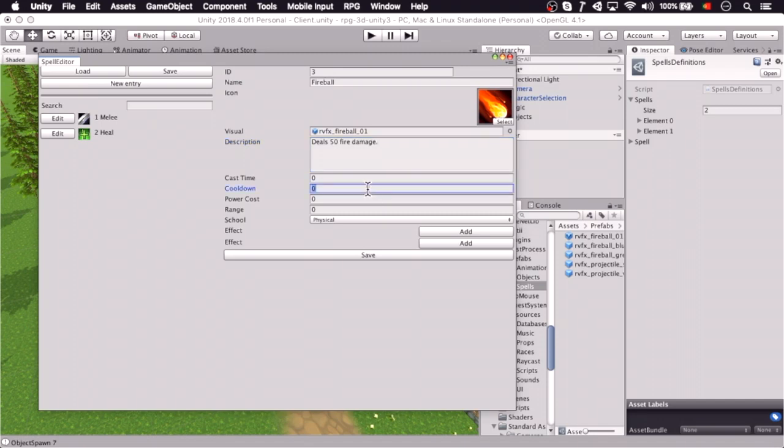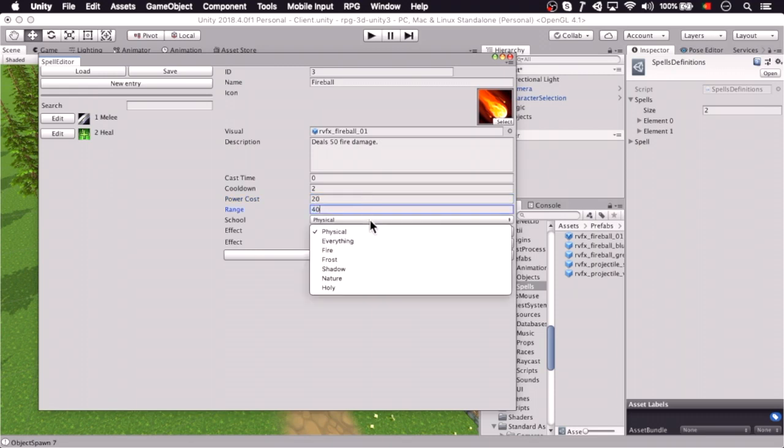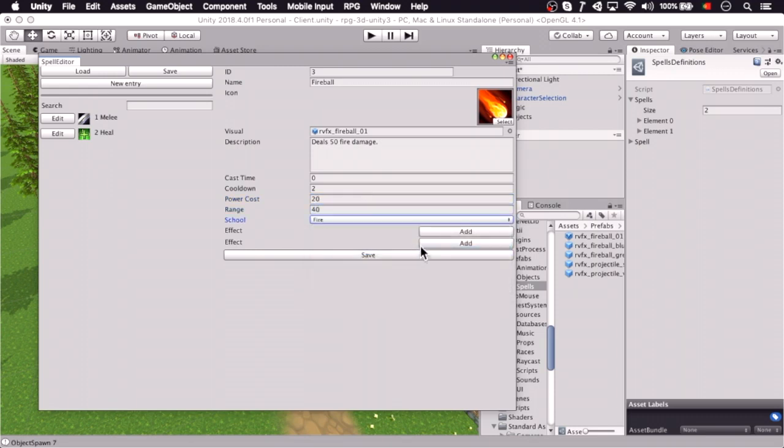We put a small cooldown, let's put 2 seconds here, and let's say 20 mana cost, 40 yard range, fire school.